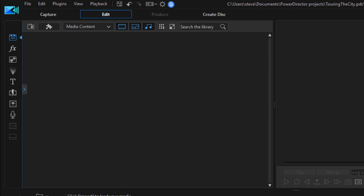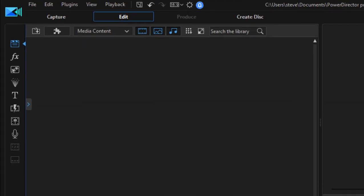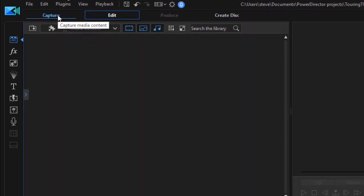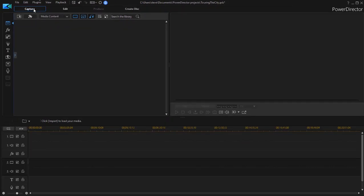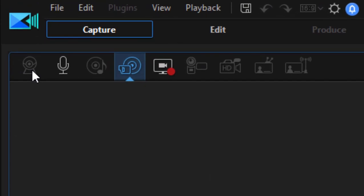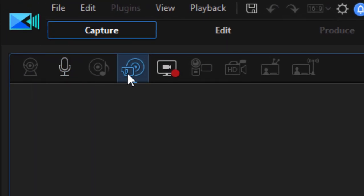Now the program does have a number of tools for getting the media from your device onto your hard drive. If I go over to the capture workspace by clicking on this tab in the upper left hand corner of the program, you may be able to see at the top a number of options that are grayed out.